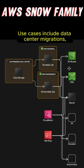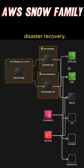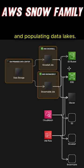Use cases include data center migrations, disaster recovery, and populating data lakes.